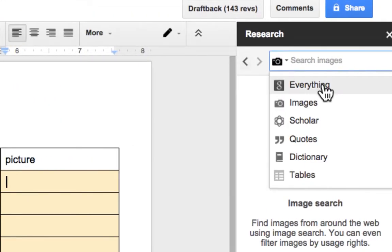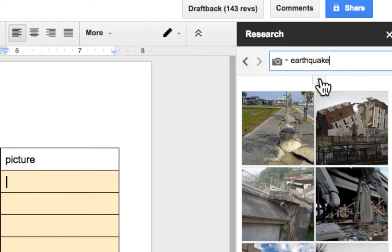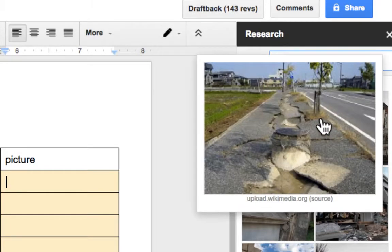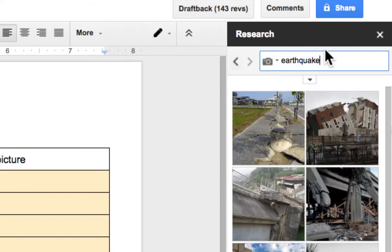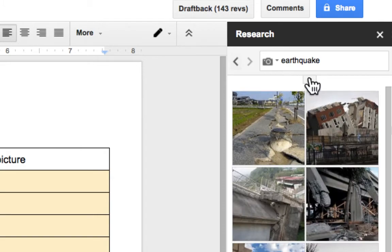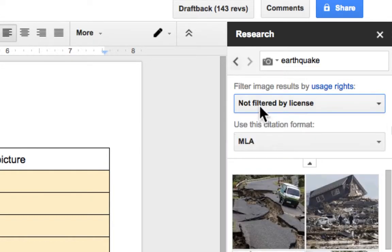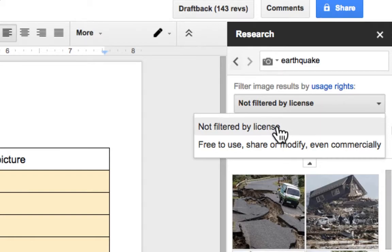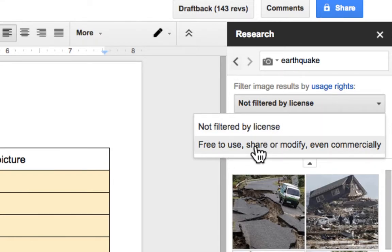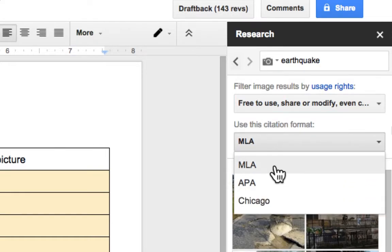I can search everything in Google, or I can search images. So if I'm looking for an earthquake, it'll search all of Google and whatever's tagged as an earthquake. To get my students into good practice, I like to have them click this upside-down triangle — wherever you see a triangle, that just means there's something more that you can click on. It's naturally not filtered by license, but if you click here, you can change it so that you're finding pictures that are free to use, share, or modify, and you can change the citation format if you want to.